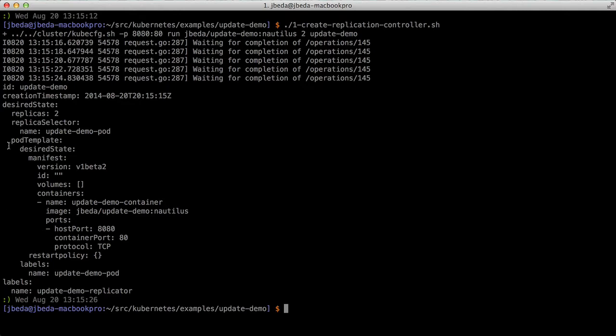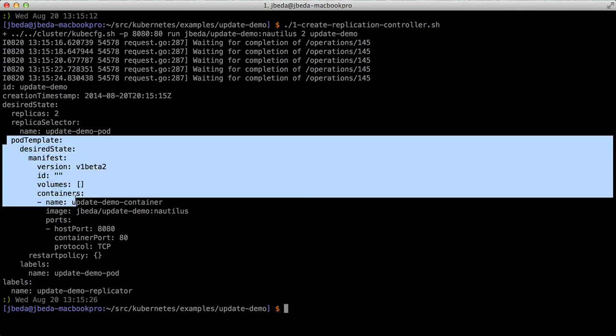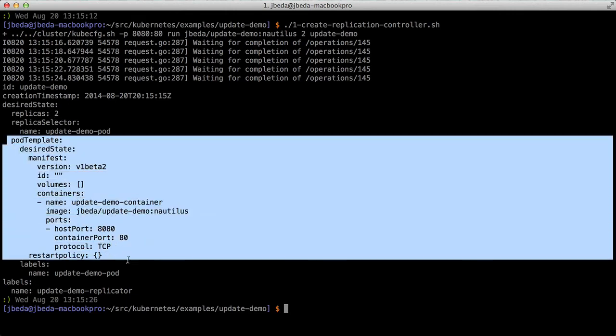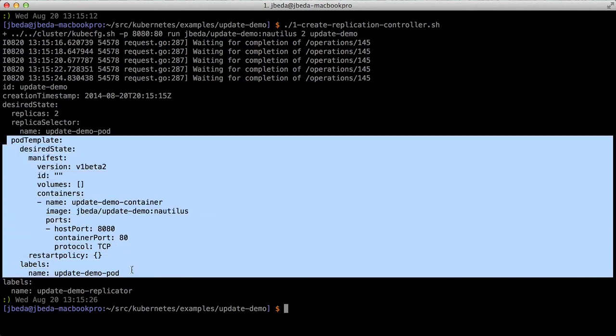Here you can see a dump of what we sent to the API. We're saying we want two of these things and we have the pod template here, which is what we're going to stamp out every time we need to create a new pod.